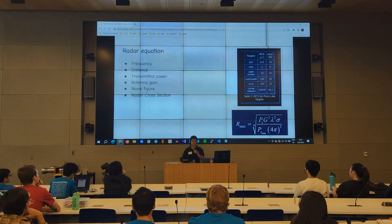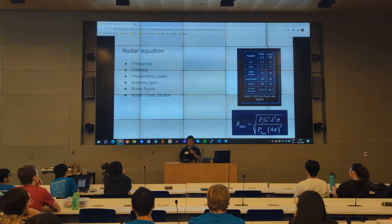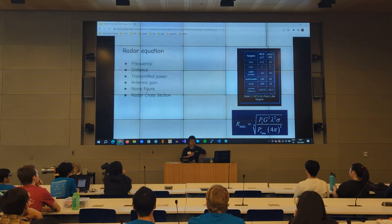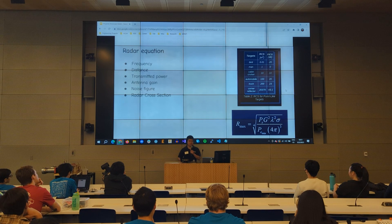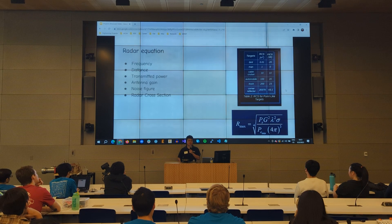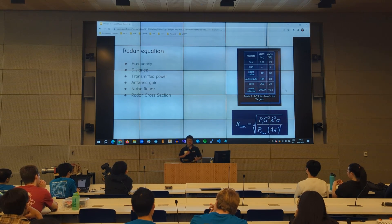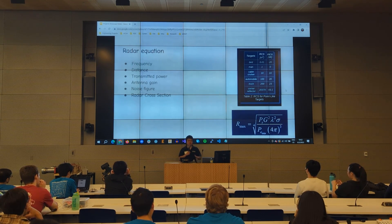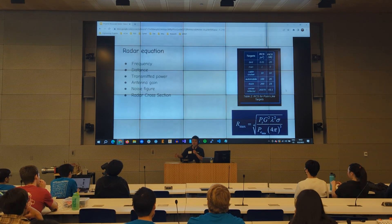Whereas if it's an automobile, it would be like 100 — meaning the car would reflect about 100 times the signal of a person. The reason why it's important to look at receive power is because of noise and the noise figure of the system. The system adds some noise, and we also have a noise floor limitation, which limits the distance that you can measure.